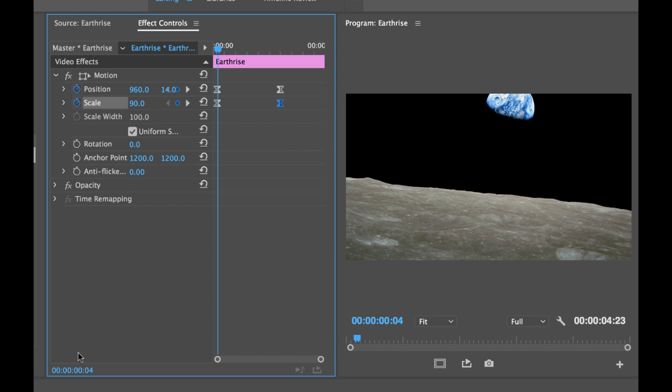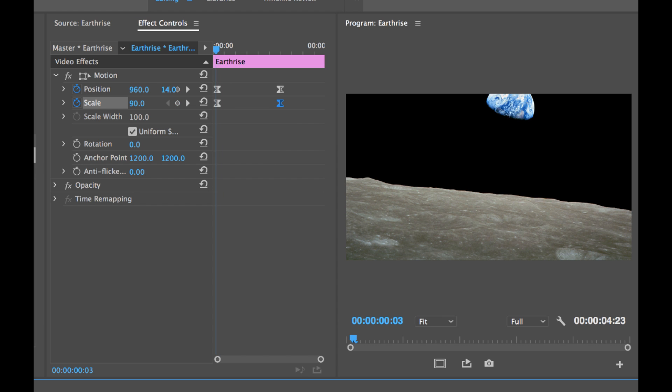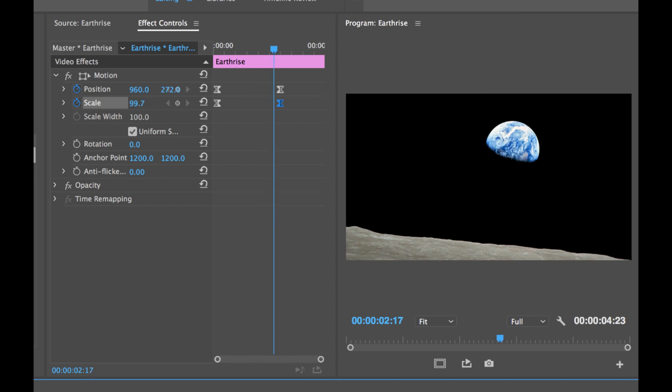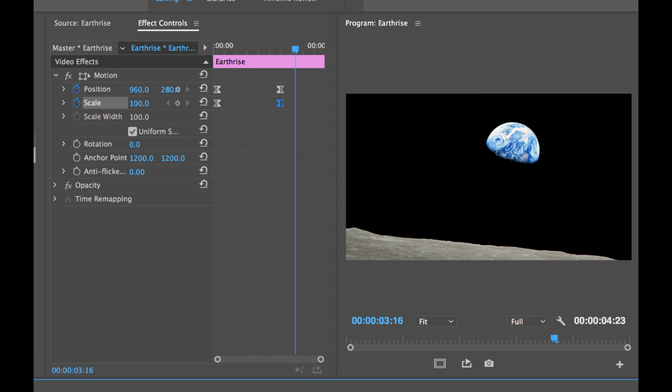And there we go. Our animation should be good to go. Let's take a look. There we go. Beautiful. And that's how you can bring some photographs to life in Adobe Premiere Pro using keyframing.